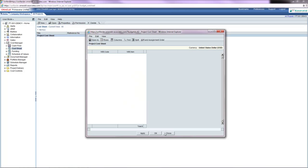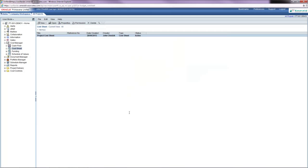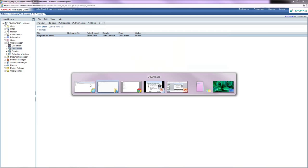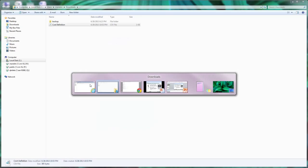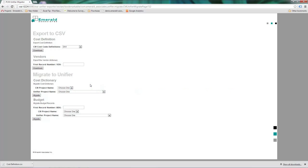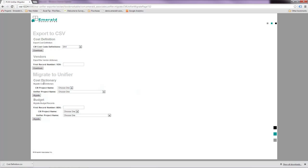Now I can demonstrate running the migrator tool to migrate the values over from contract management. I'm going to go back to our migrator tool, and under the migrate to unifier section, we have the cost dictionary section to migrate the cost sheet data.